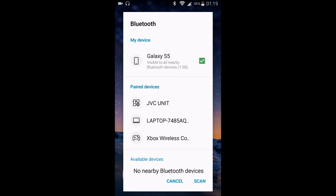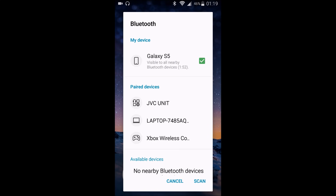We're going to go ahead and turn that on and now we're going to switch over to the PC and get things set on that side of this process. Now that we have our computer open we're going to turn on Bluetooth and then search for our phone so that we can pair with it and get that file transfer set up and ready to go.